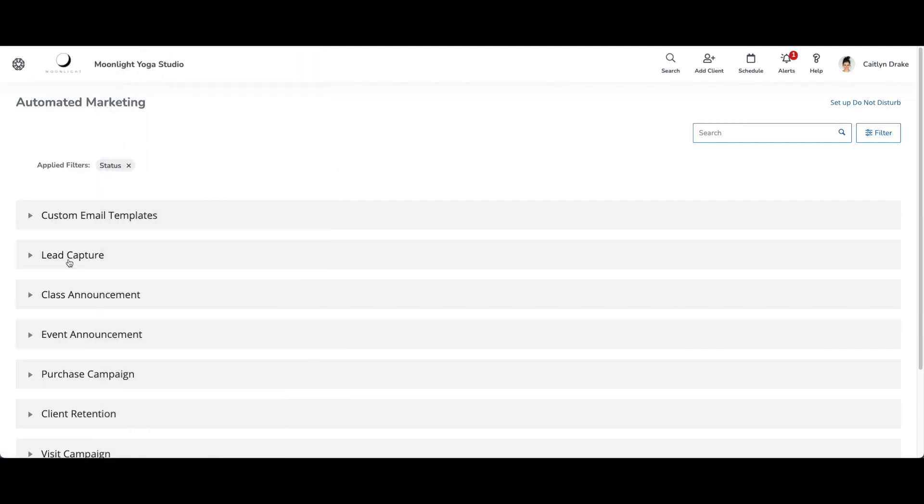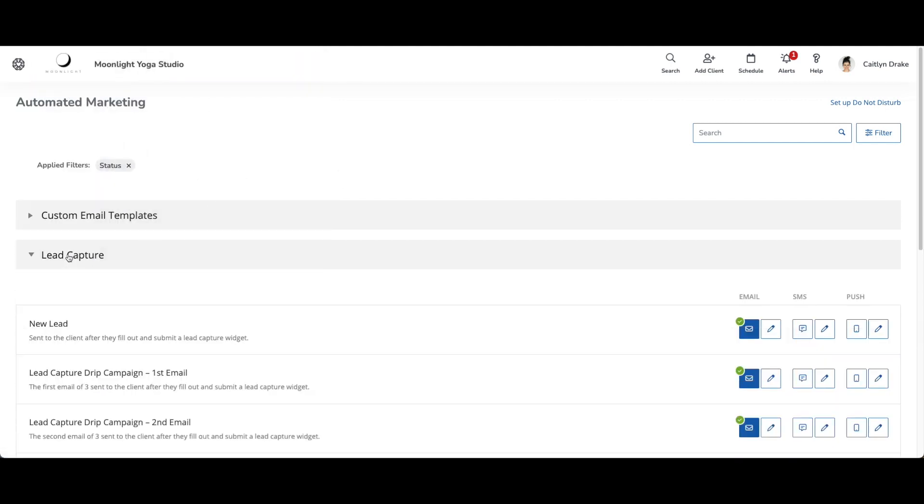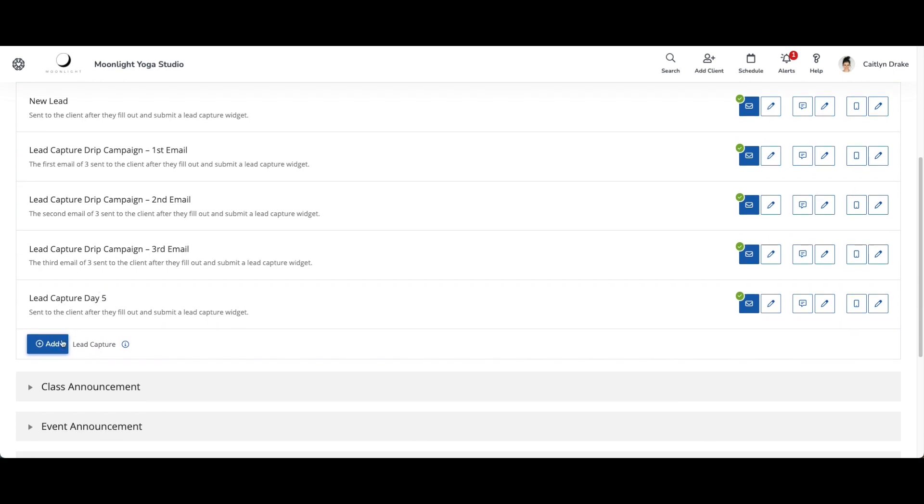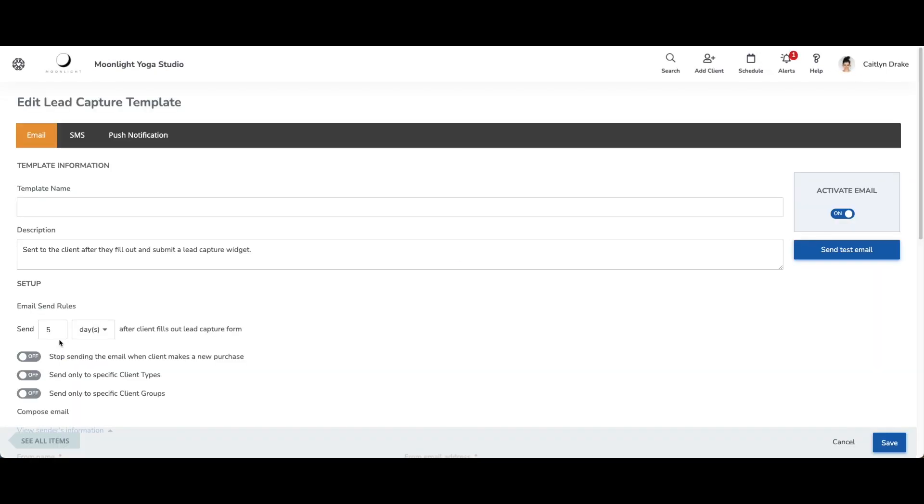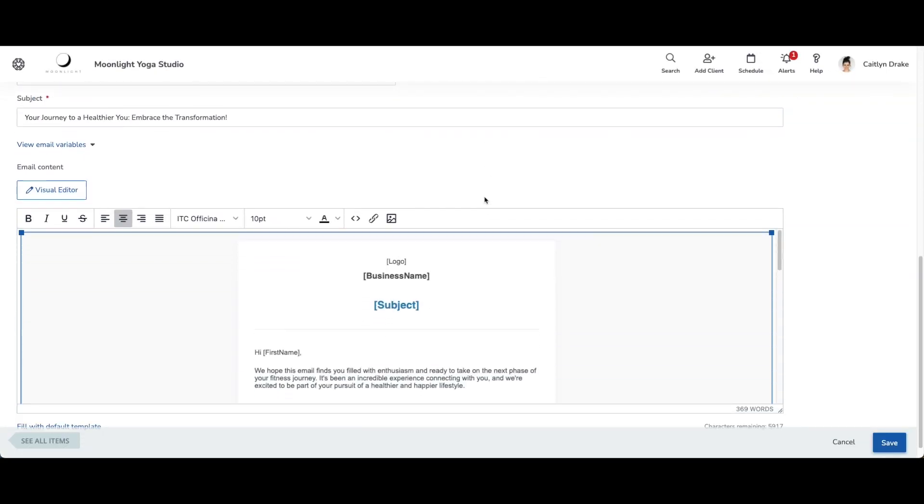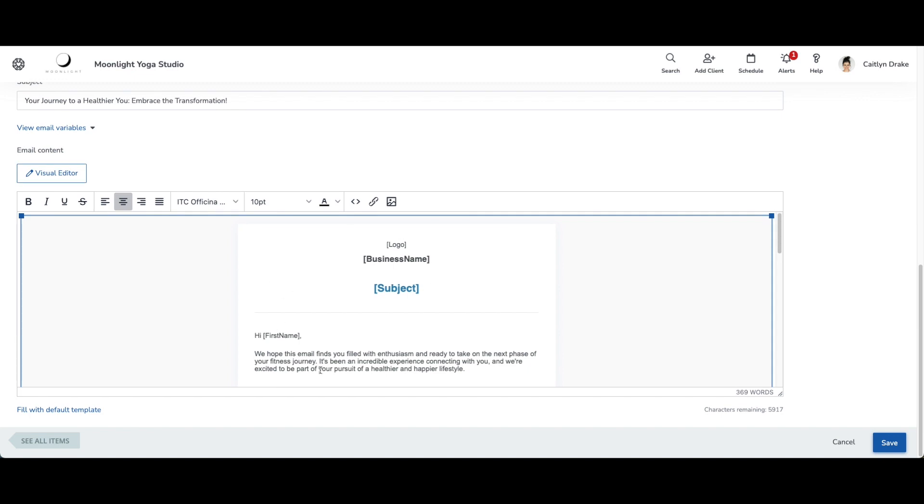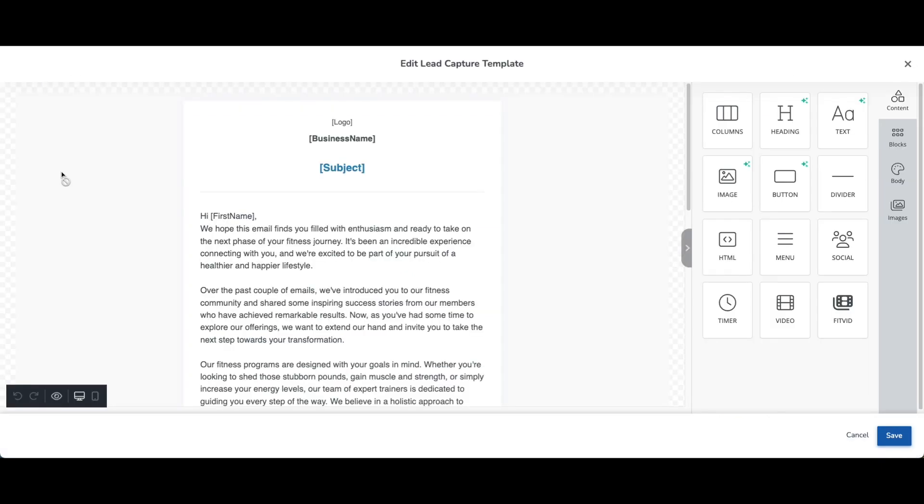So I'm just going to open up our lead capture template and we will create a brand new one. When you want to use the new email editor, you can scroll down to the bottom here where you would normally put the body of your email and you'll see that you can still access the standard editing options here at the top. But to open up that new email editor, you'll just want to click on the visual editor button here.